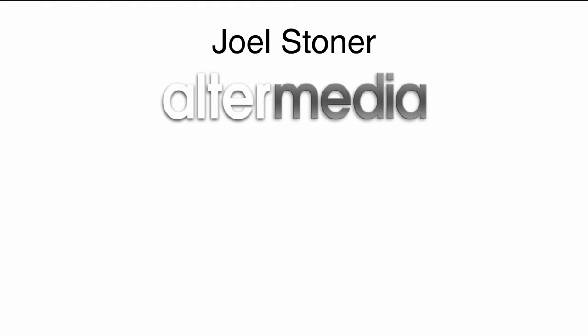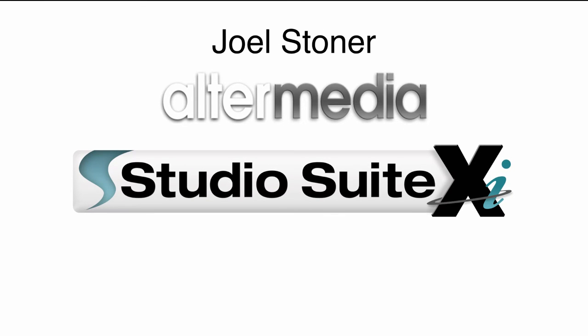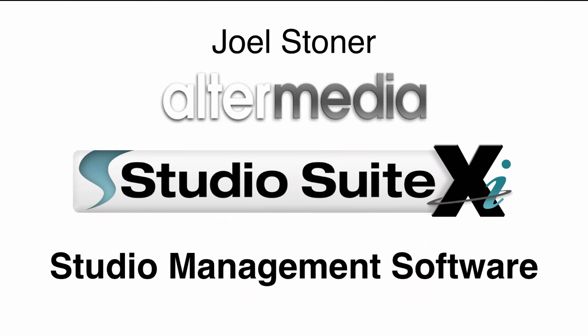Hello, my name is Joel Stoner from Alter Media, and we are the developer of StudioSuite XI, the studio management software.